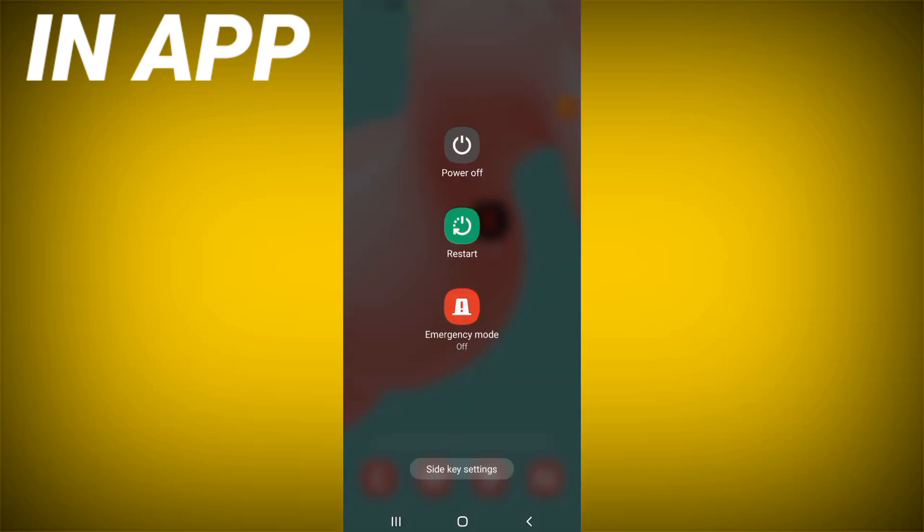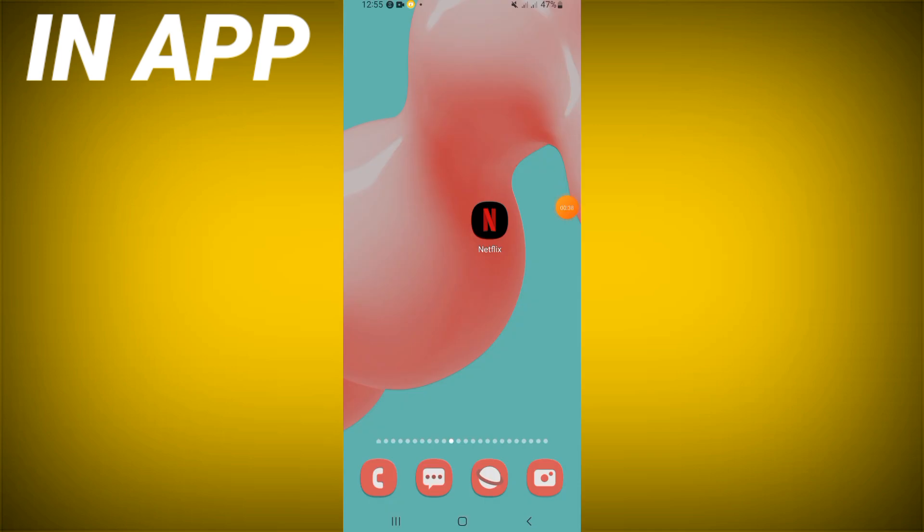Restart your mobile phone and that's all. Don't forget to like and also subscribe to this channel.